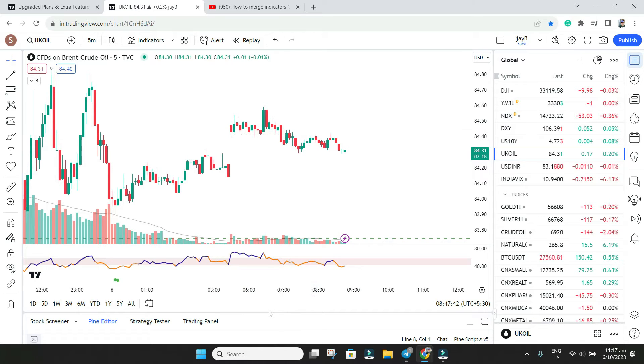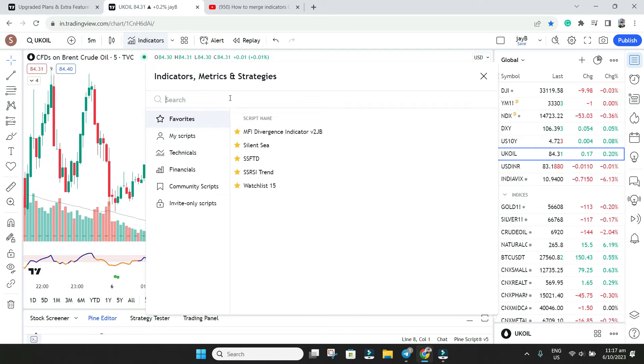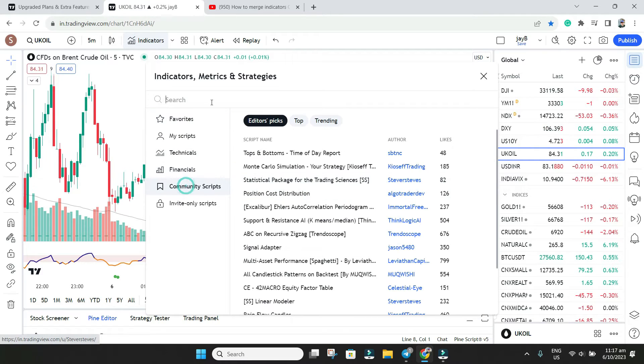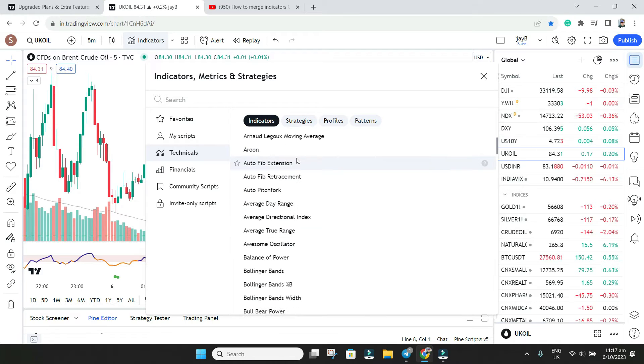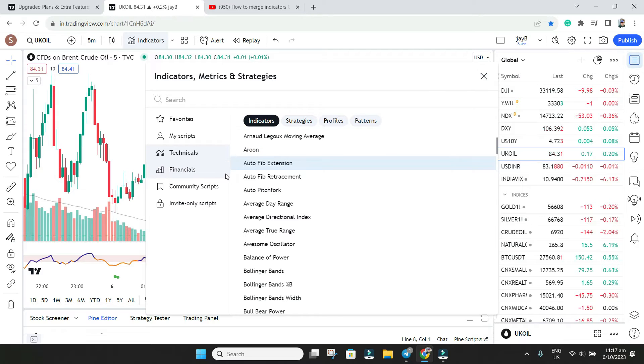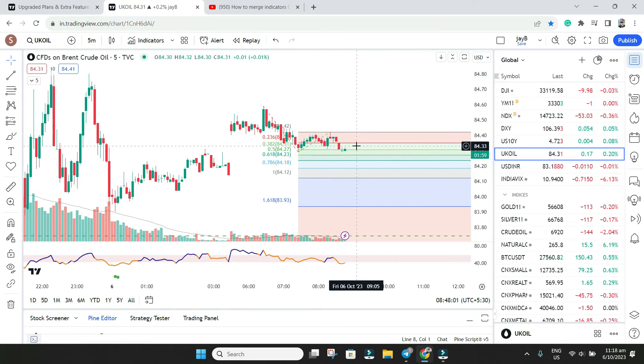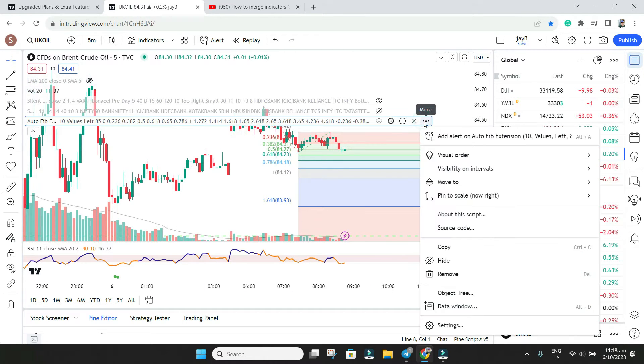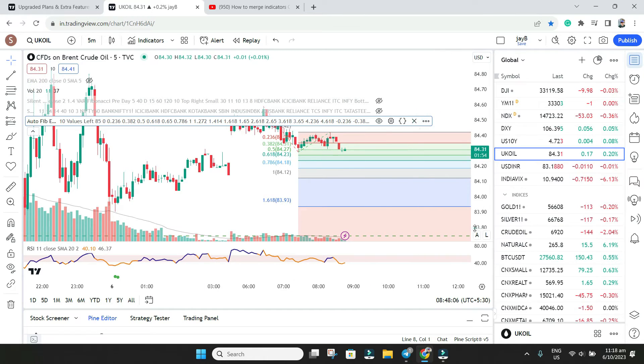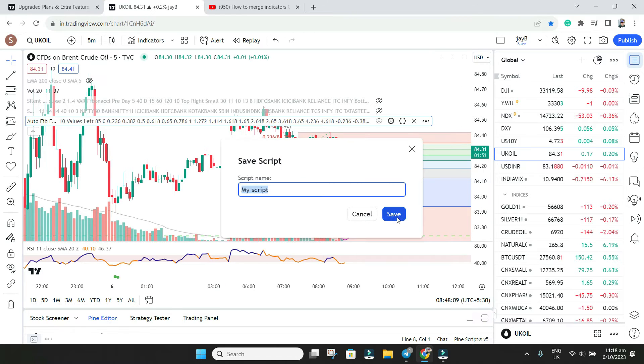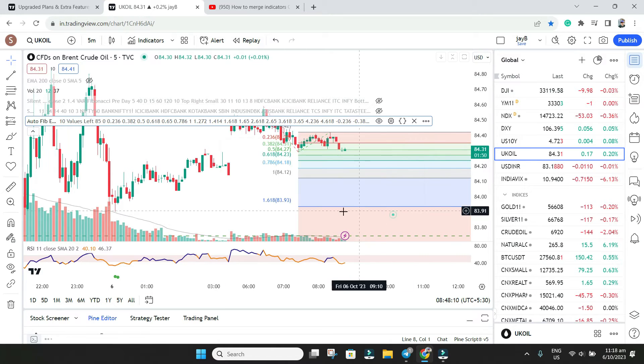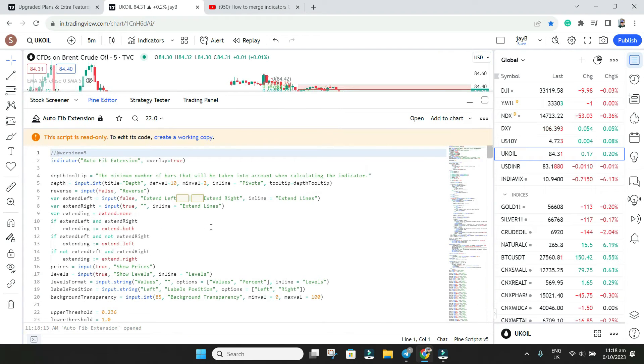The second thing: whenever you are copying any indicator, just as an example I will take any indicator from the community or technical, like this one I will put auto Fibonacci. Here there is auto Fibonacci indicator. Once you go here you need to see is there any open source. Yes there is open source, you can save it and then you will see this is your open source that you can use it.